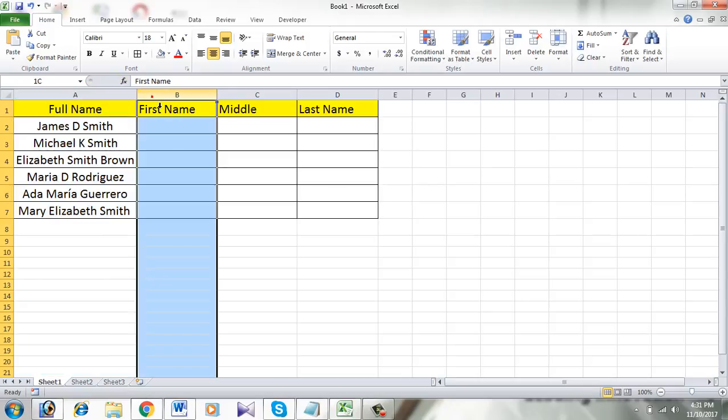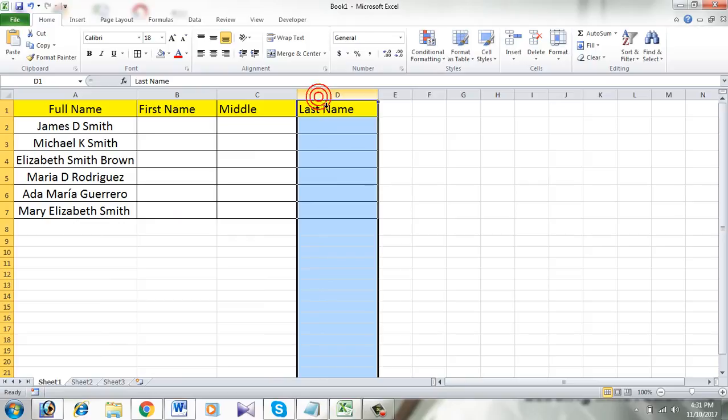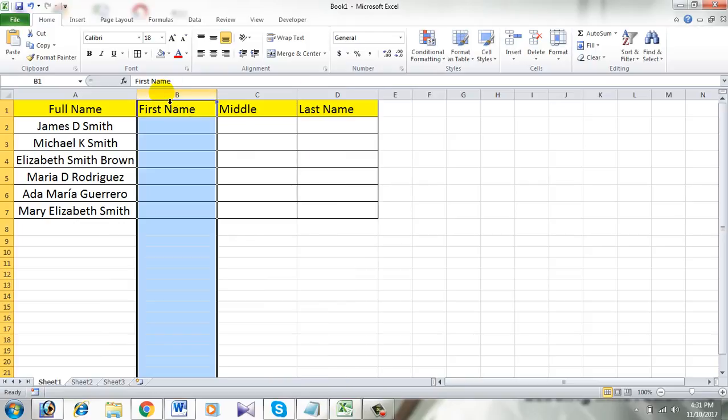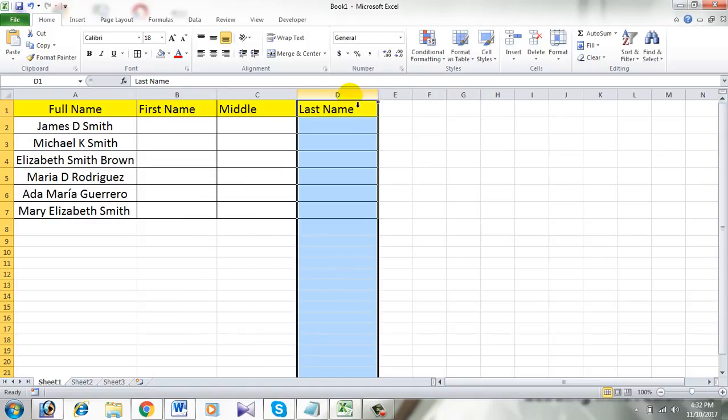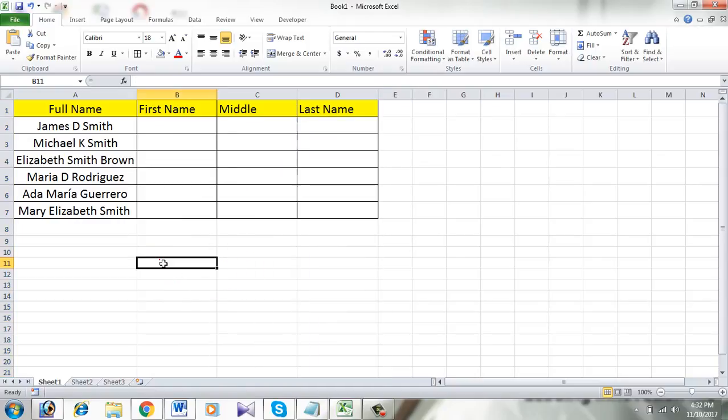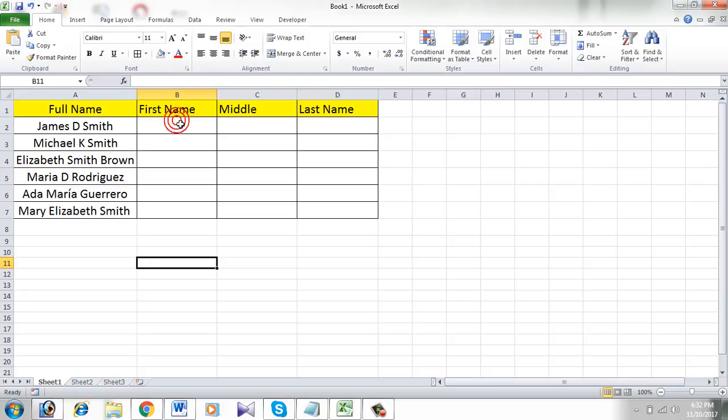In column B I want the first name, in column C I want the middle name, and in column D I want the last name. So I'm going to use formulas and I have already written them. Take a look here - all the formulas are in the description below, make sure you copy them from there.